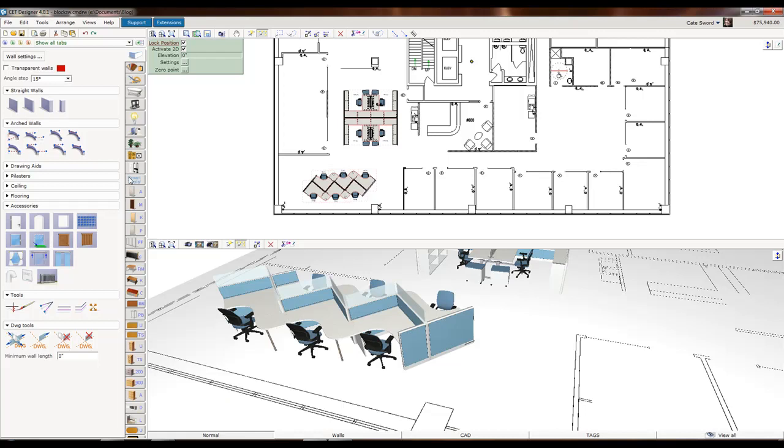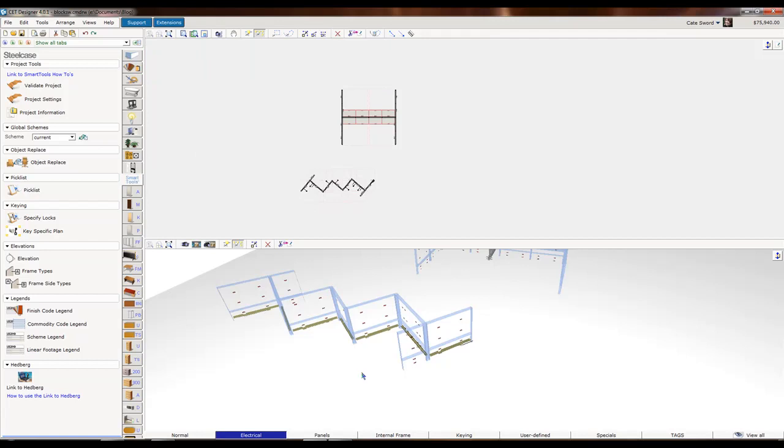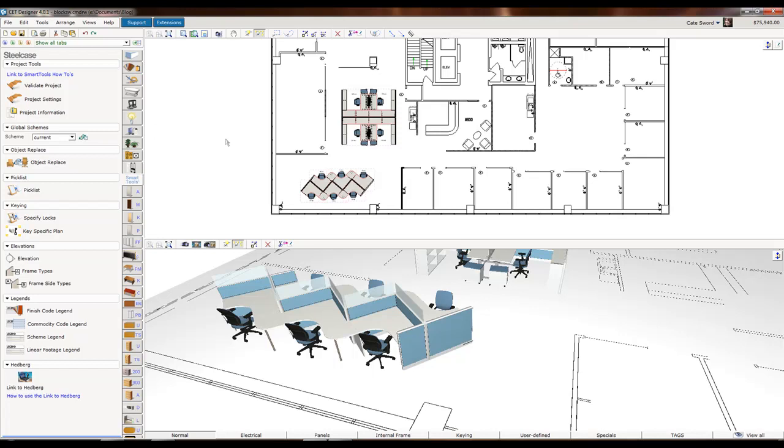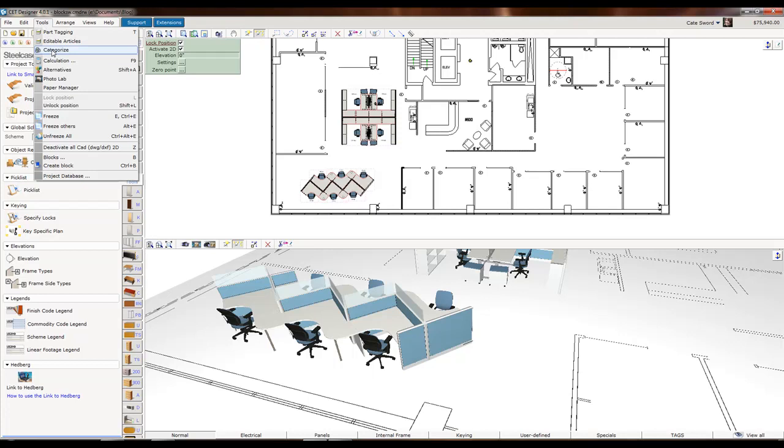If I were to go in here, let's say to Smart Tools and go to Electrical, the AutoCAD drawing turns off. Maybe I want to use it to dimension or to use with my electrical.